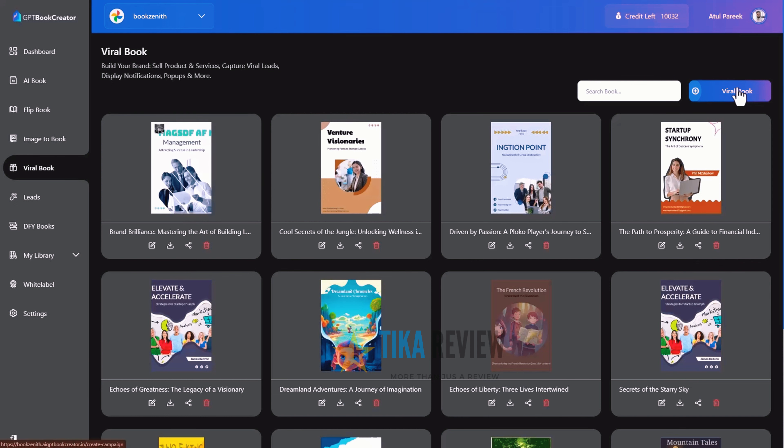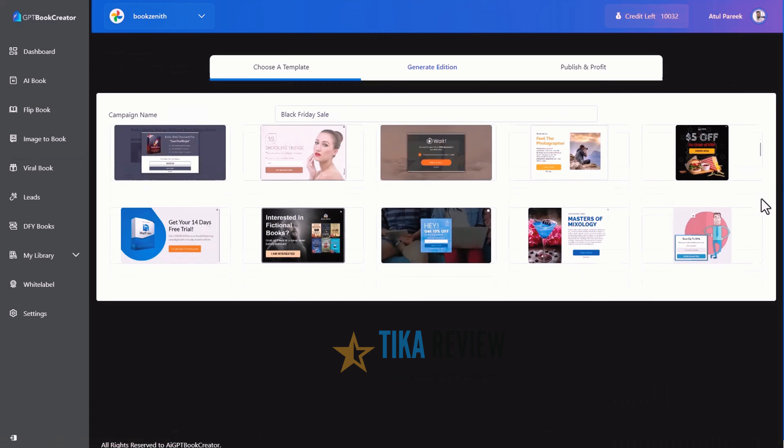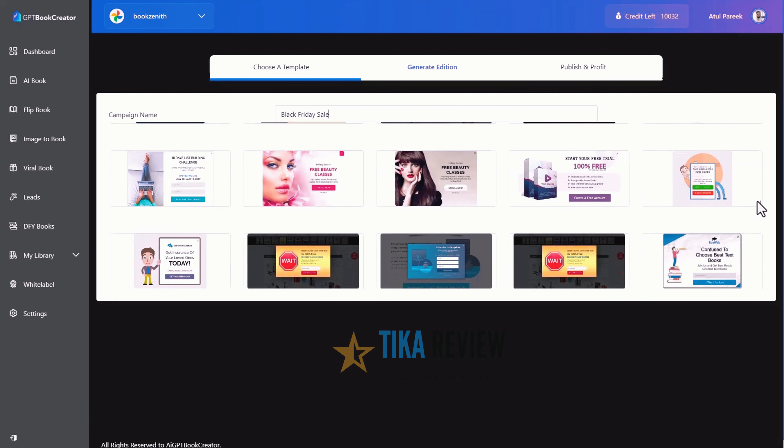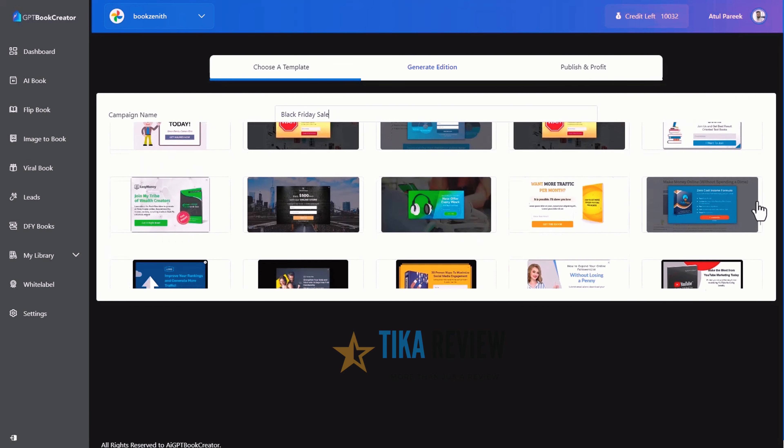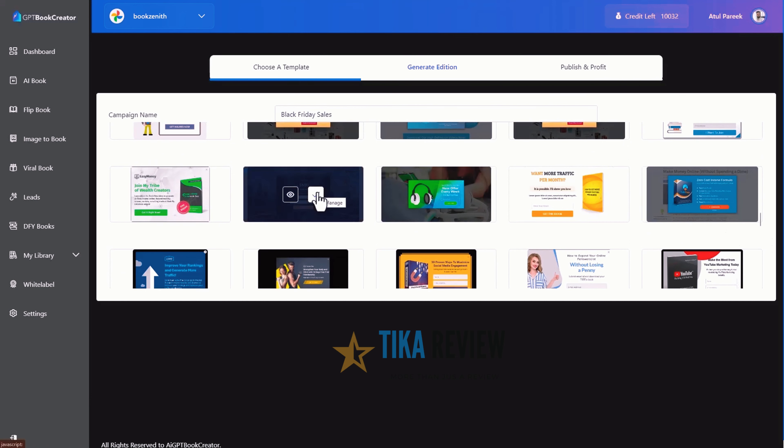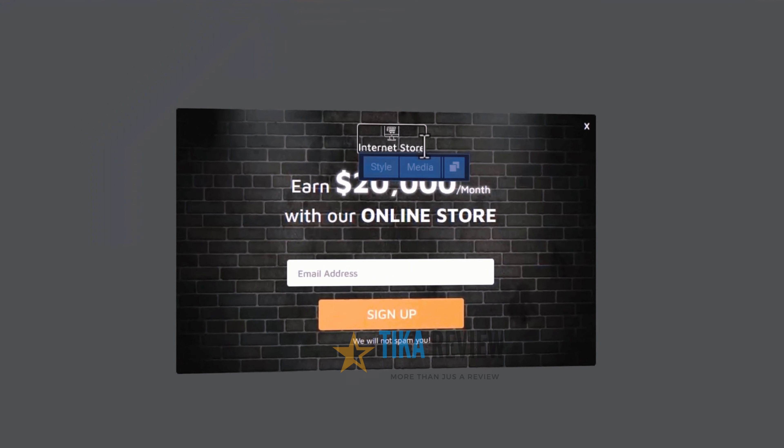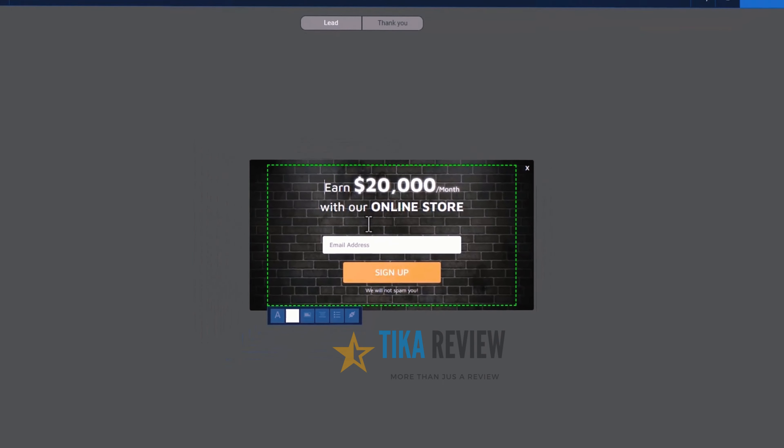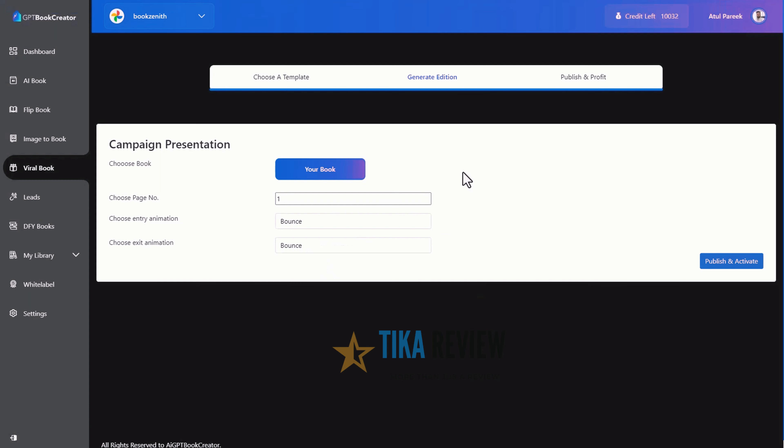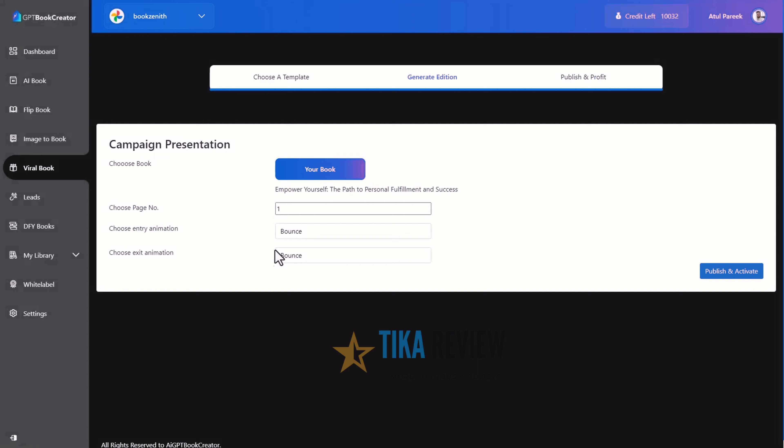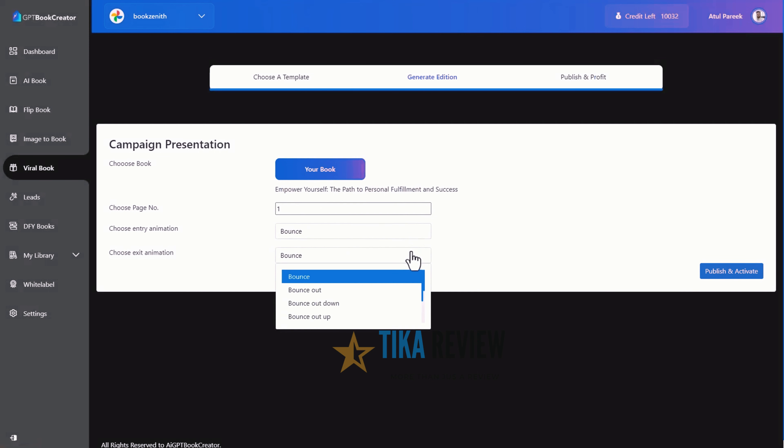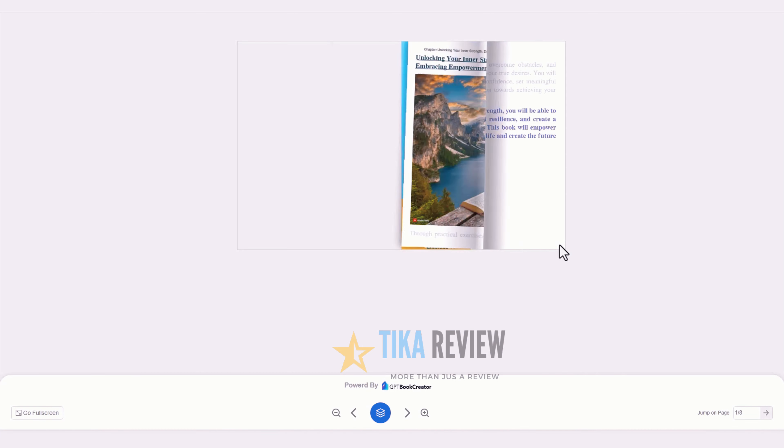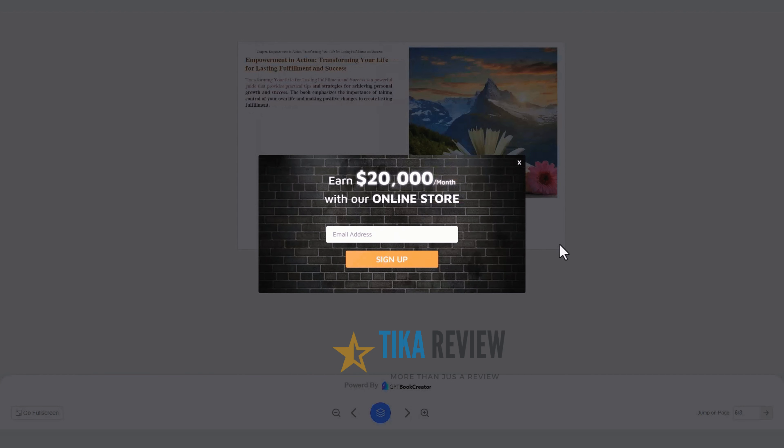Let's select a viral book, enter a campaign name here and select add a template, hundreds of stunning ready-to-go viral templates. Let me select this and customize it a bit and then fine-tune the campaign presentation. Choose a book on which you want to show the viral template, on which page number you want to show the selected template, enter and exit the animation, hit the publish and active button. Your book is ready to roll.